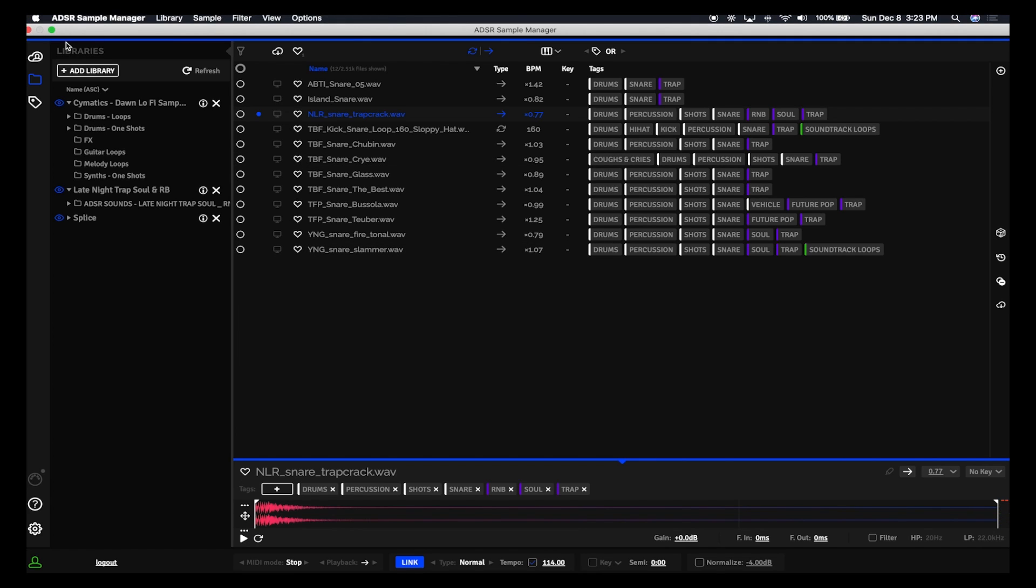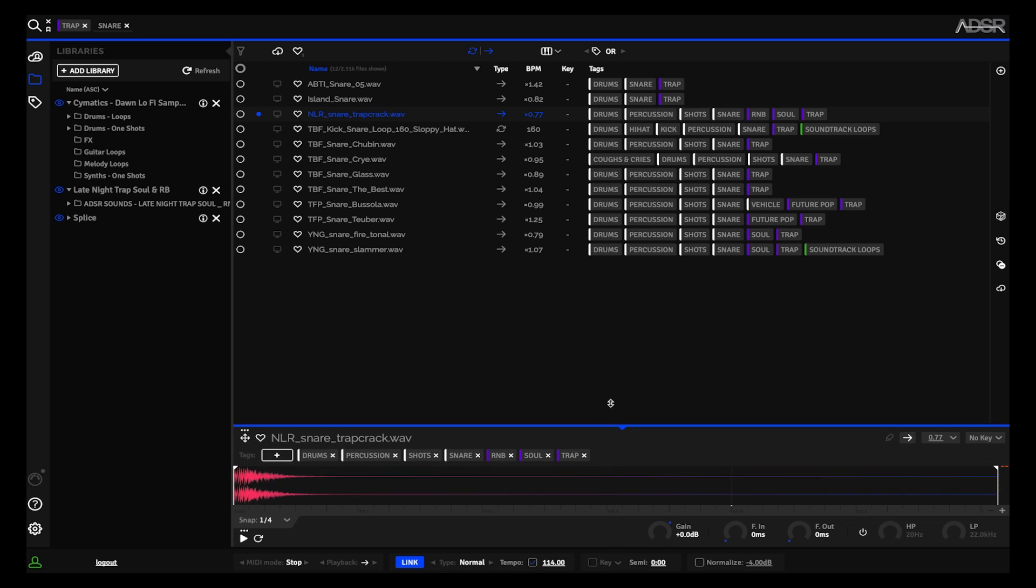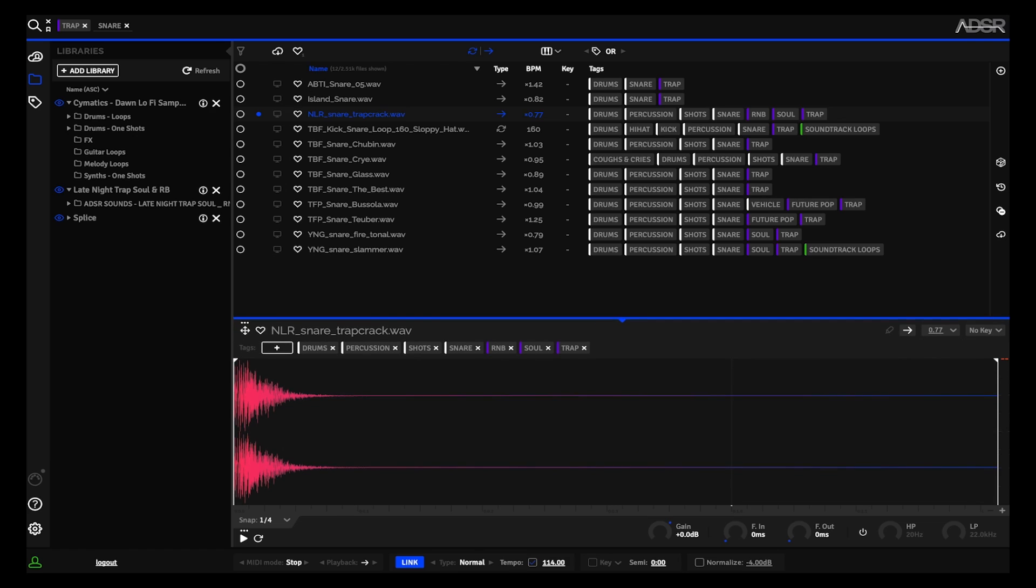But before we get into that, let me show you how we can now manipulate the sample to be how we want it to sound before it even gets to our DAW. So down in this lower panel here, which I can make bigger, I've got all this information I can work with, and I've even got a time grid here.